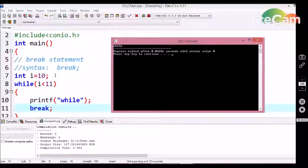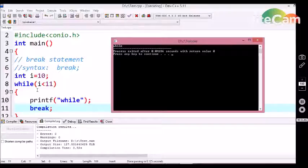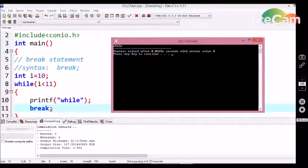In the first step, I am initializing an integer variable i with a constant value. In the next step, I am checking the condition that i is less than 11 by using the while loop control structure. Inside the while loop, in the first step, I am going to print a printf statement with 'while' as a string. Then I use the break statement.